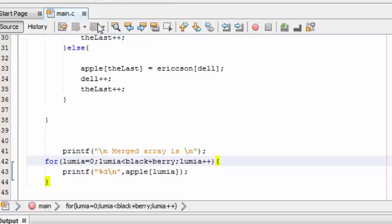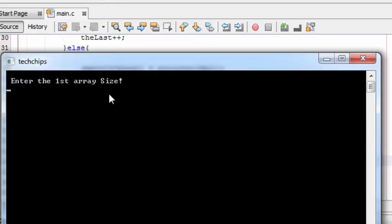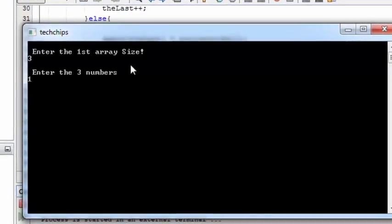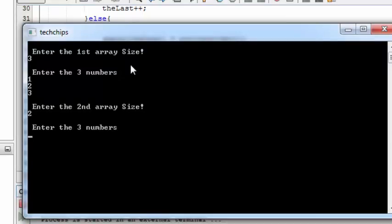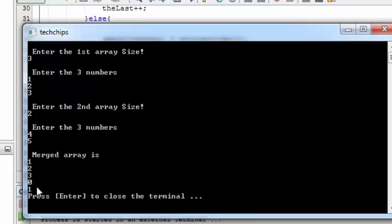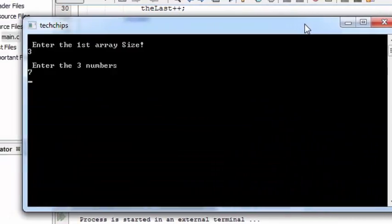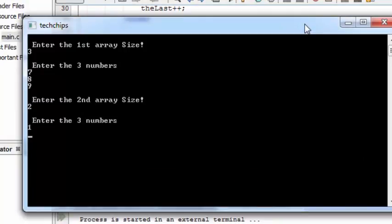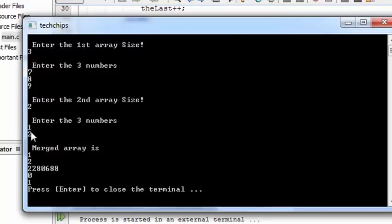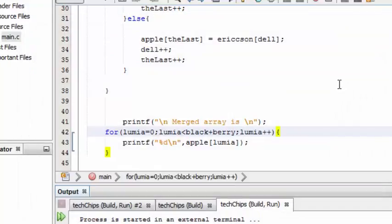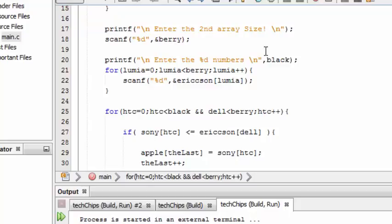Let's run the program. Enter the first array size — let's enter 3, with values 1, 2, 3. Second array size 2, values 4 and 5. Oops, we got 1, 2, 3 but then got 0 and 1 instead of 4 and 5. Let's try with other numbers: first array 3 with 7, 8, 9 and second array 2 with 1, 2. We got 1 and 2 pushed to the top of the new array and some incorrect numbers after. There's an issue — I will tell you the solution in my next video. Thank you for watching, see you guys in my next video.